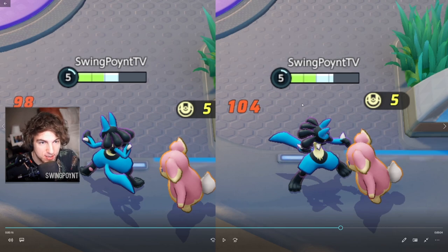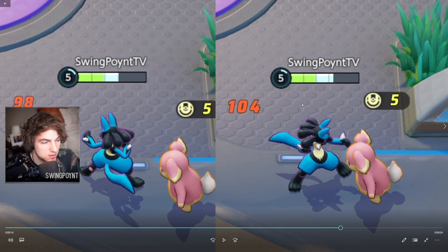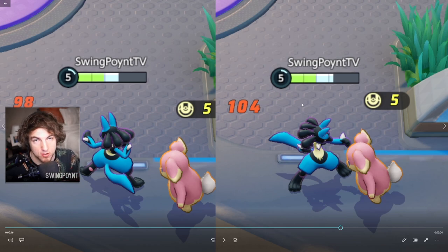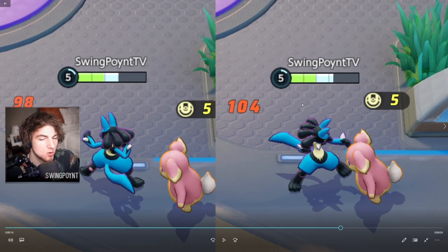So Lucario on the left here has no items. Lucario on the right has a Float Stone, a Muscle Band, and a fully boosted up attack weight.